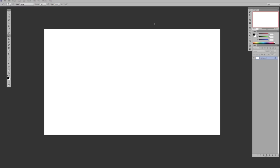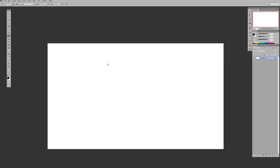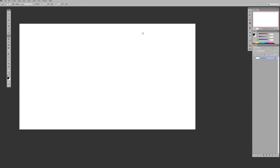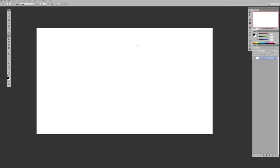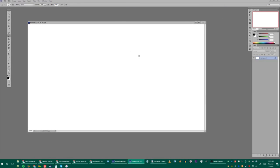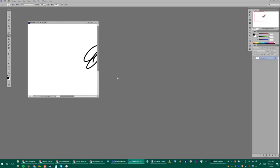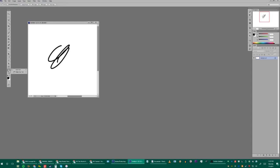Hitting F makes everything full screen. You can hold Spacebar and a hand comes up to move around — I have flick panning on under Preferences, but you don't really need that. Hit F again to hide all the tabs and panels on the sides, hit it again to bring them back. When cropped in, you can move the whole canvas by holding Spacebar. I never use the hand tool directly — I just hold Spacebar.